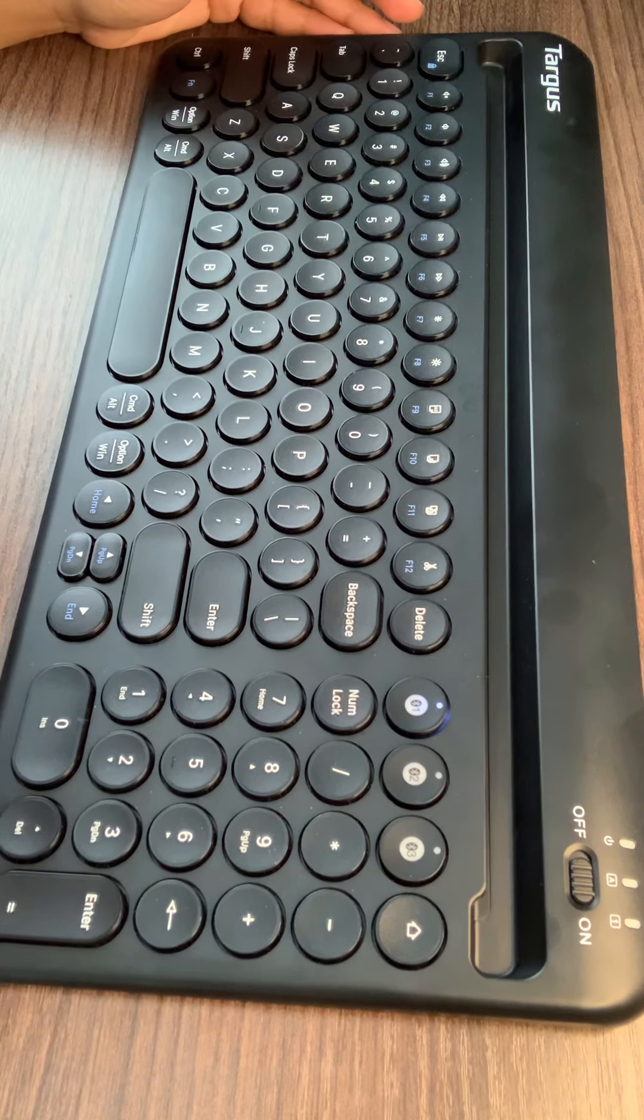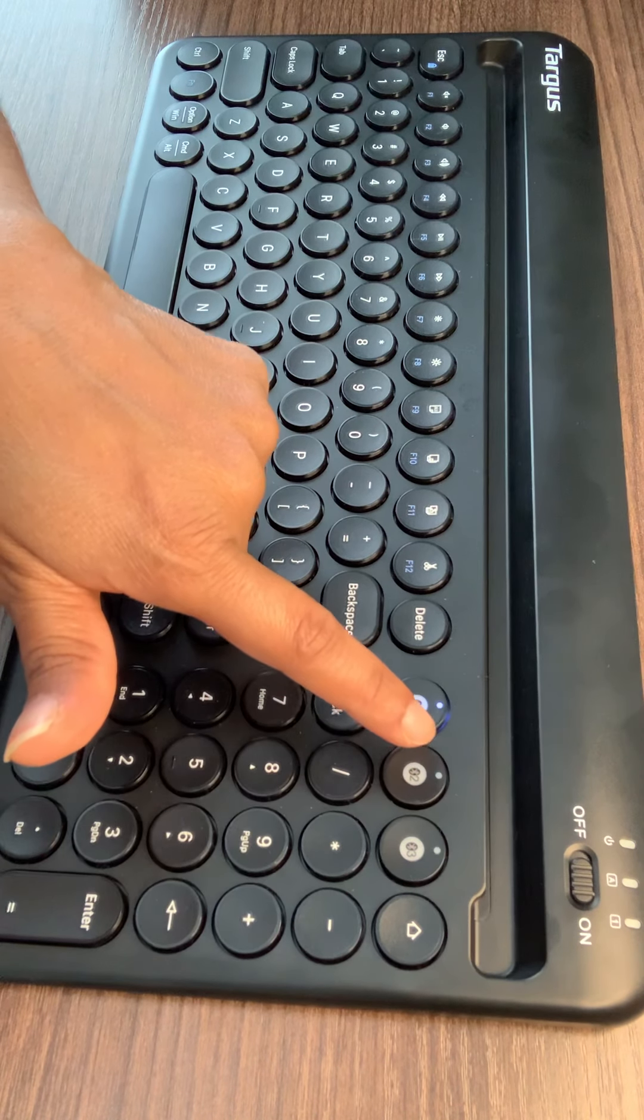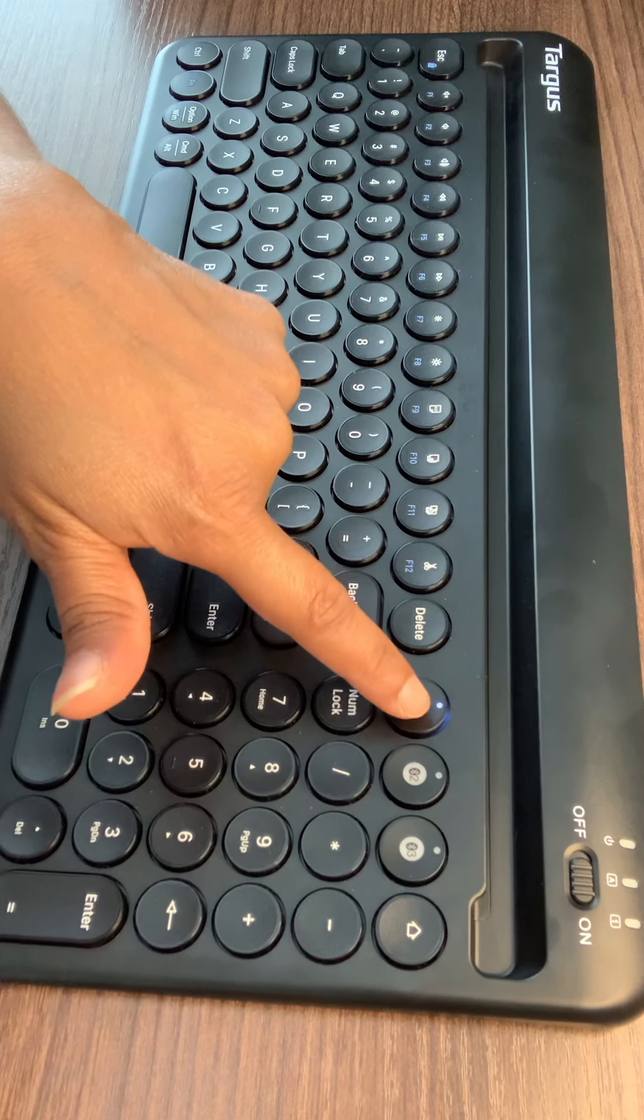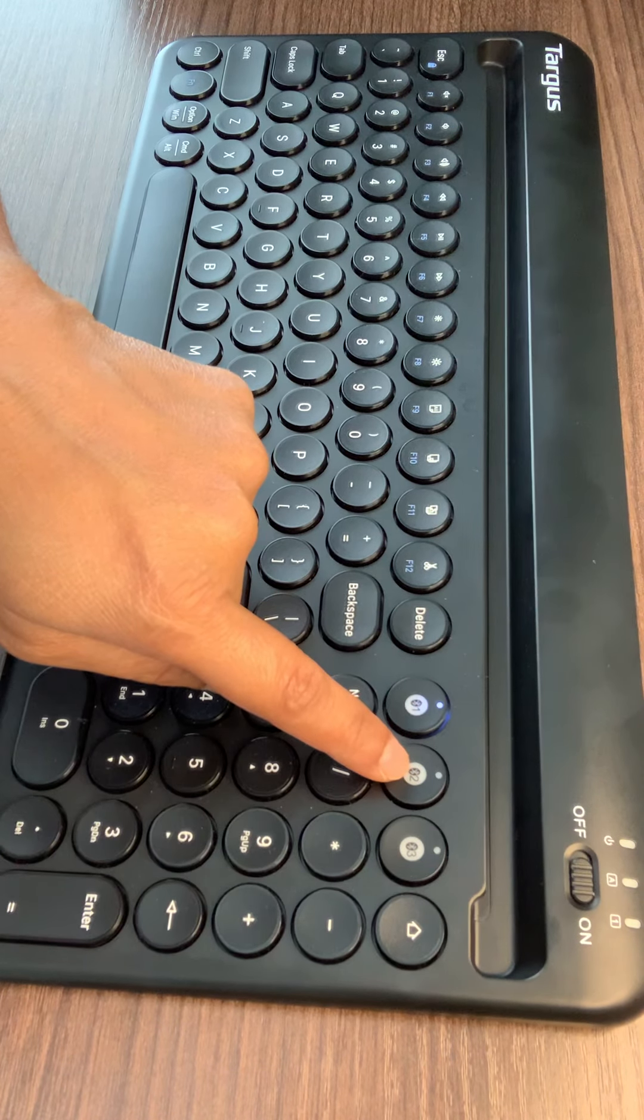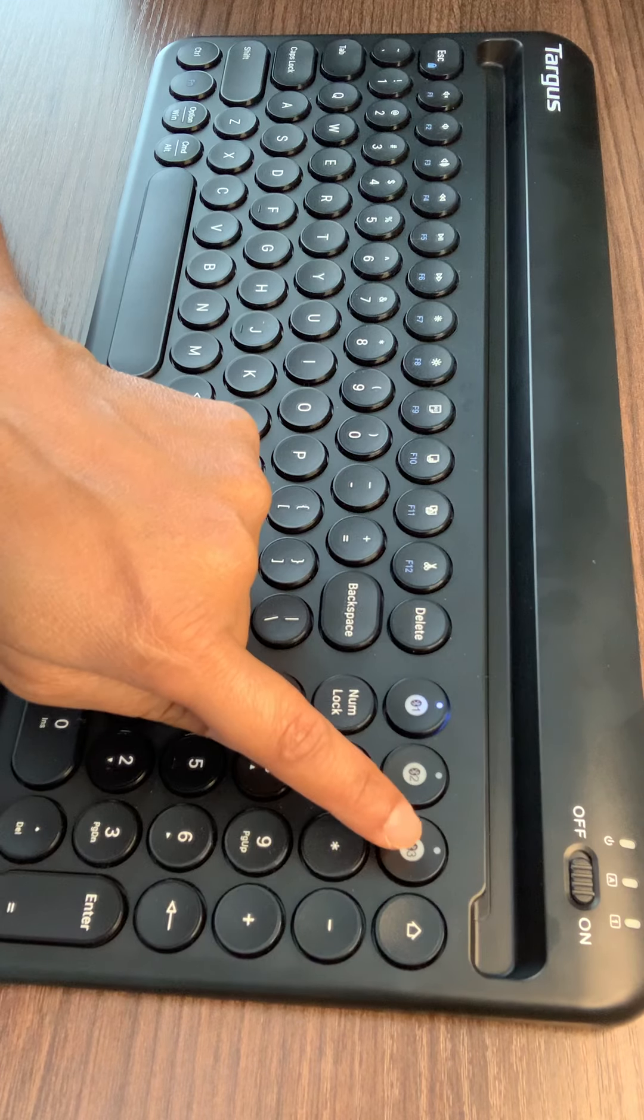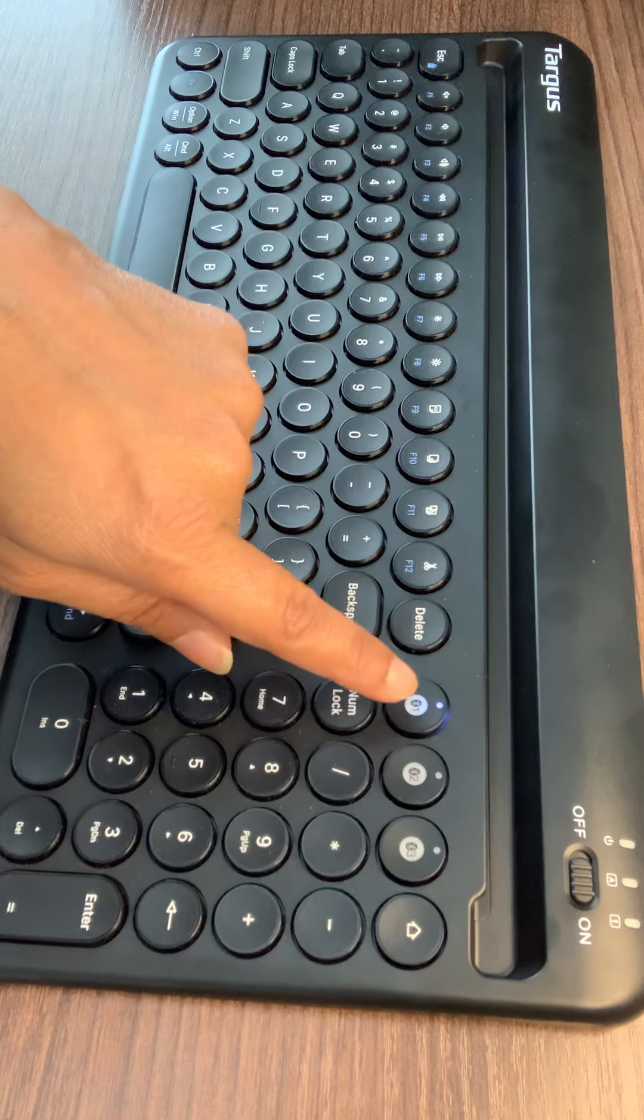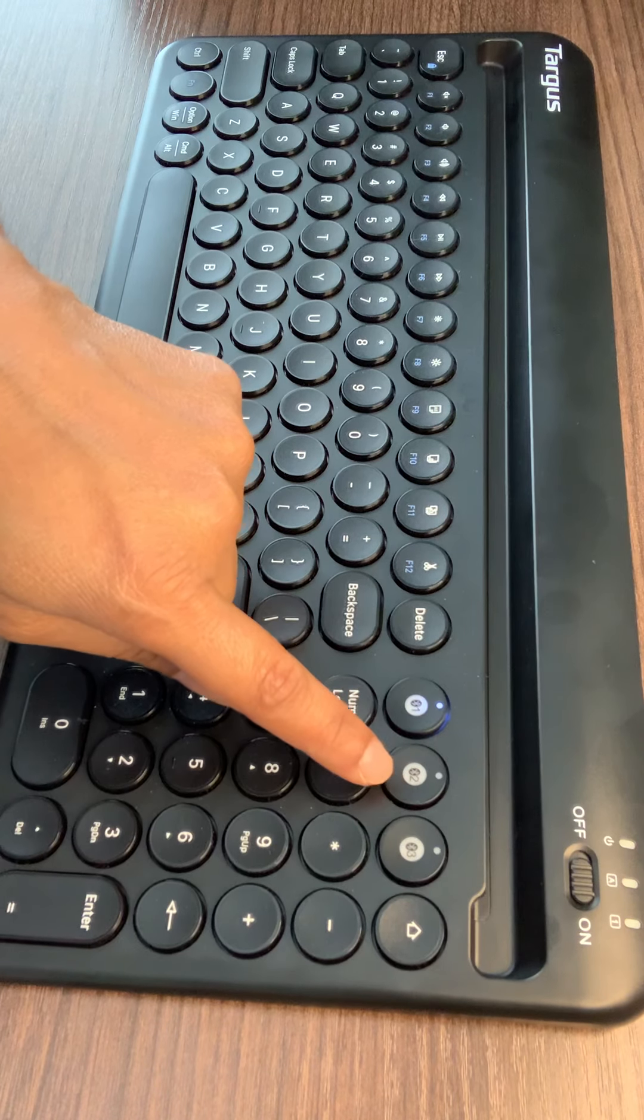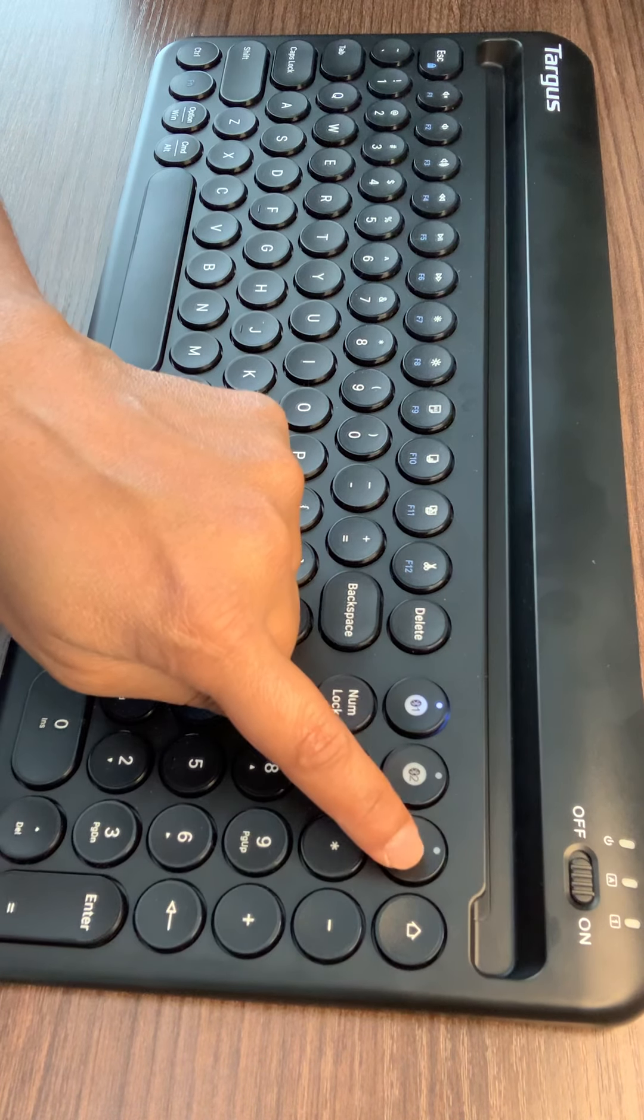Press the Bluetooth channel keys to switch between devices. Once multiple devices have been connected, you just have to select the Bluetooth channels. I already used this Bluetooth channel for my phone, the second Bluetooth channel to my husband's work laptop, and I paired this third channel to my tablet. Whenever I use a device, I just select the corresponding channel.